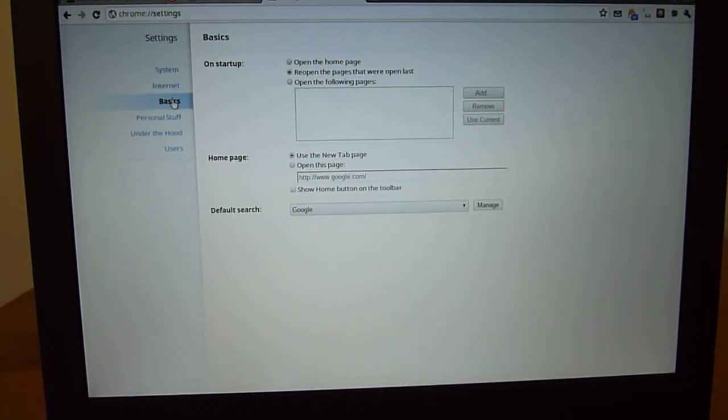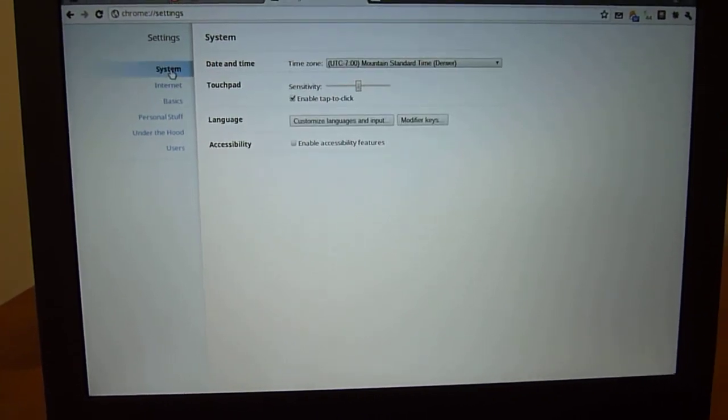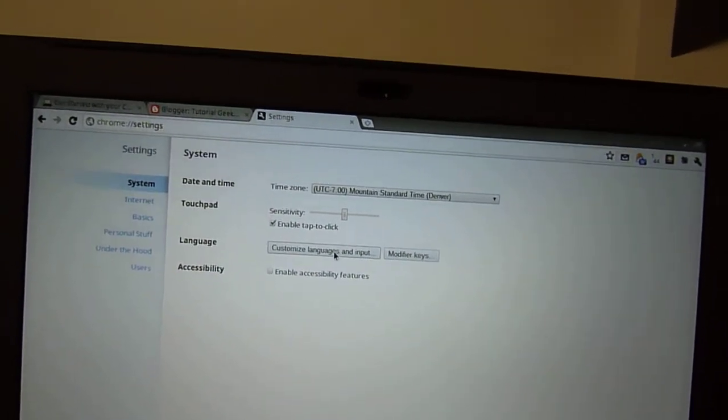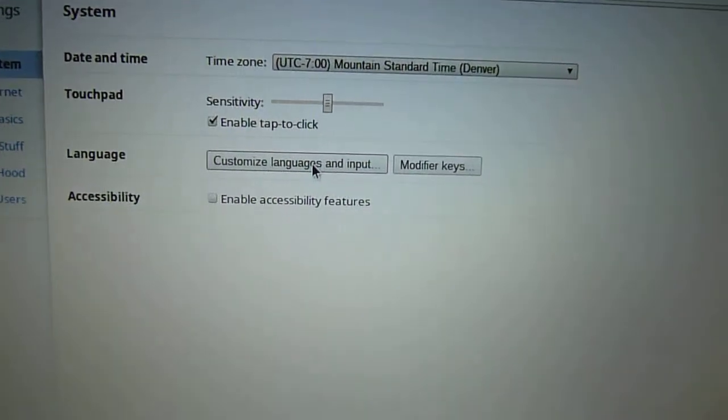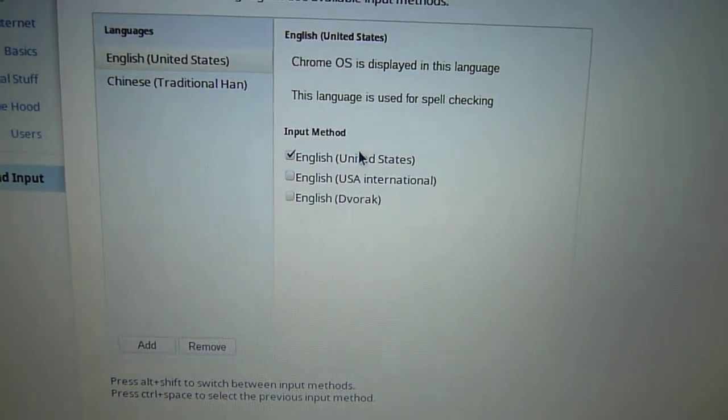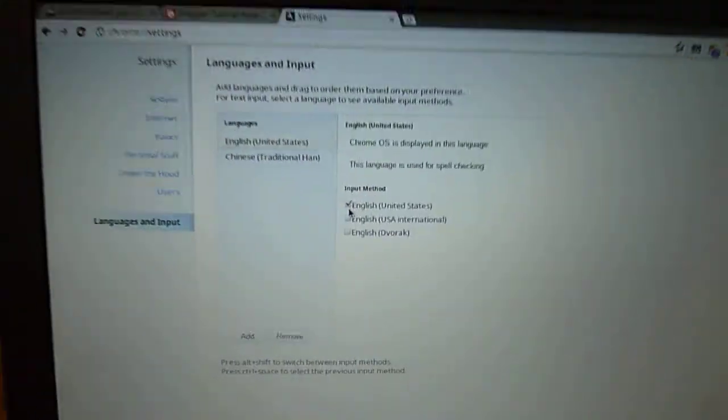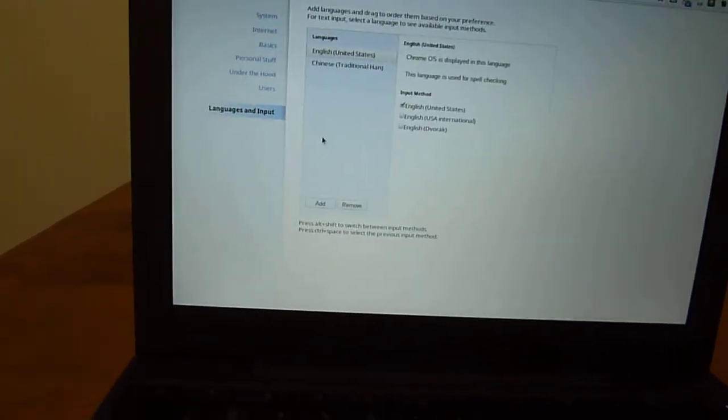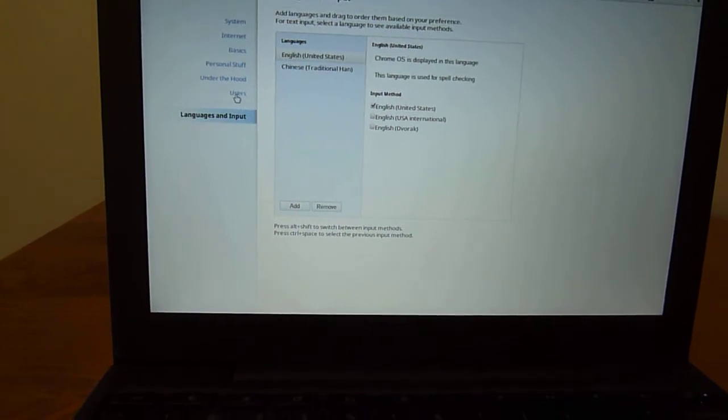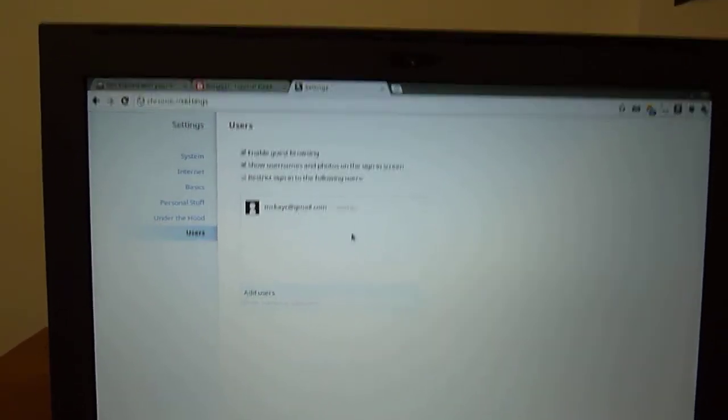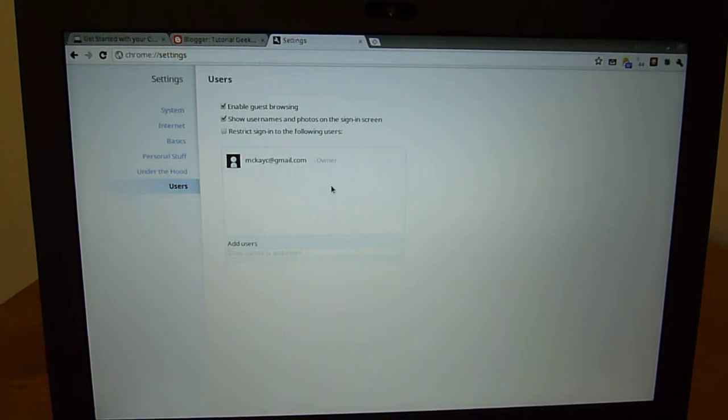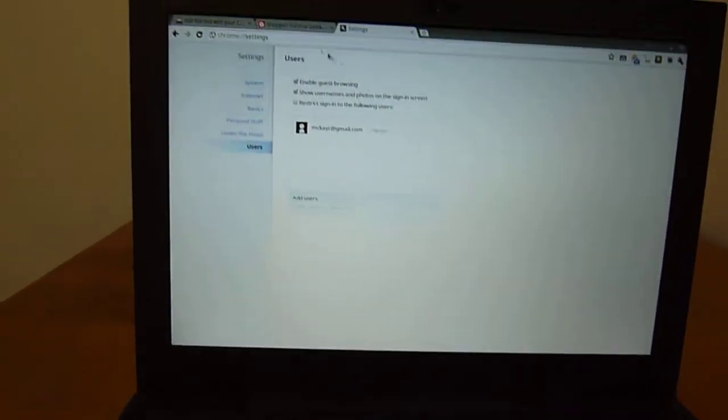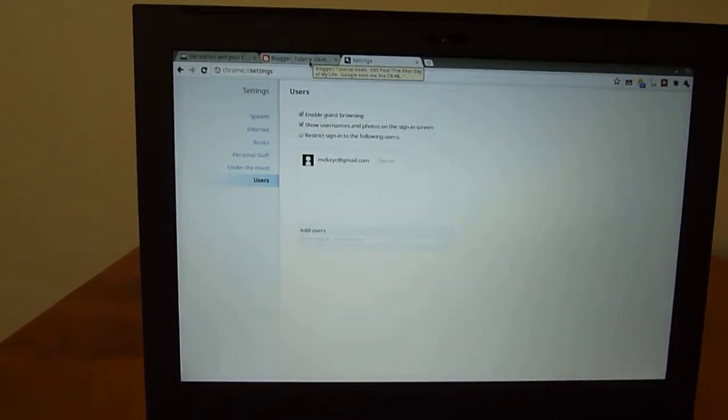In the system, there's one thing that's pretty cool that I've played around with a bit. It's customized language and input. And I've got some Chinese input and tried that out a bit. It seemed to work all right. So that was kind of cool. And then users. And that's about it. I mean, there's not much to it besides what you see in your normal Chrome browser.